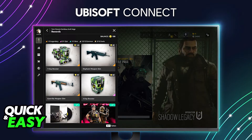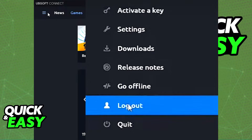First, open up Ubisoft Connect. If it's running in the background on your computer and you are signed into your account, just click on the three lines at the top left corner of the screen. From the drop-down menu that appears, you just have to select log out from that menu.